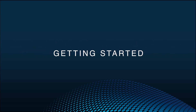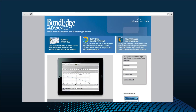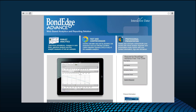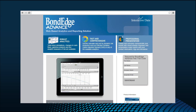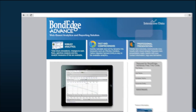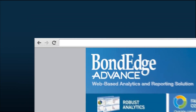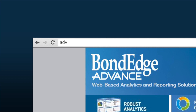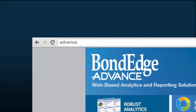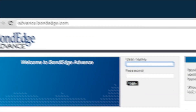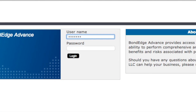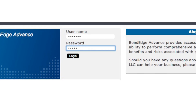BondEdge Advance, getting started. BondEdge Advance requires nothing more than an internet connection using either Google Chrome or Internet Explorer 10 or higher. Simply type in advance.bondedge.com, then enter your username and password and you're ready to begin.